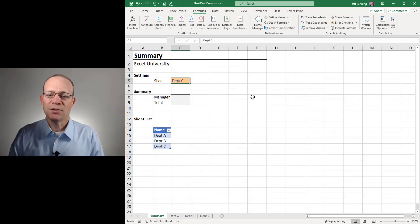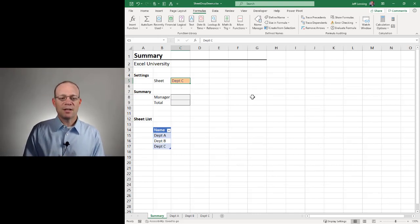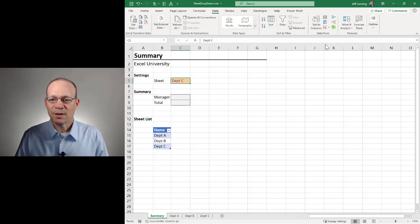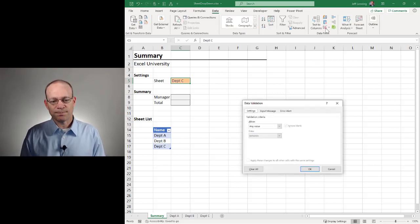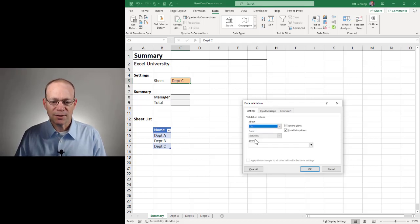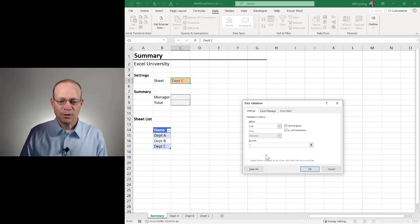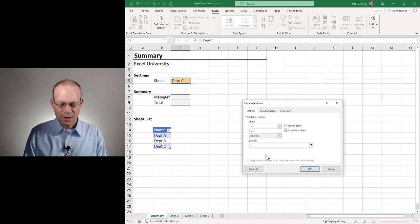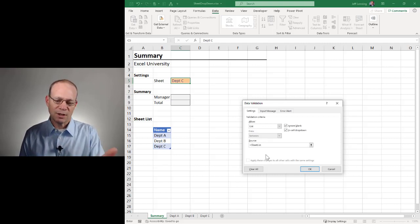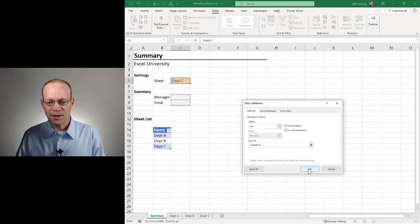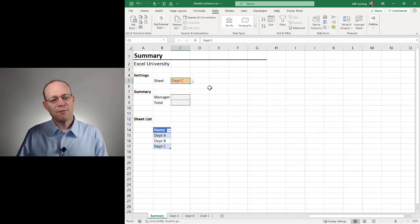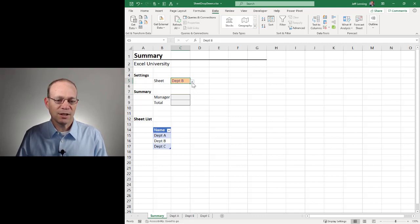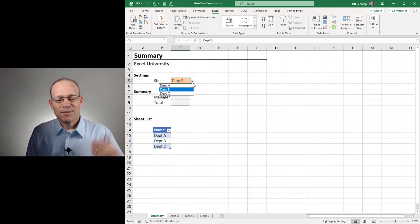Now step three is to use data validation to create the in-cell dropdown. The way that I do that is I go to Data and then I click data validation. I want to allow a list. And the source of that list is equal to, and that equal sign is required, the name that I just set up. In this case, it was SheetList. If you used a different name, use whatever name you created. And then I click OK. And if that worked, I should have a dropdown that contains the list of choices that are in my table. And as I can see, we got that working.